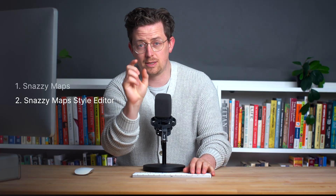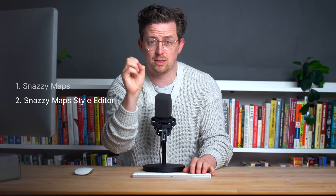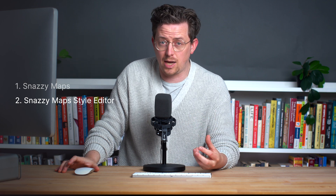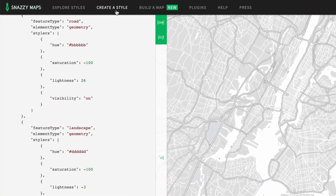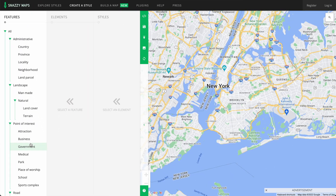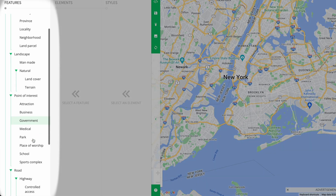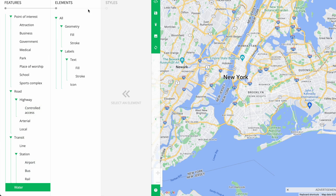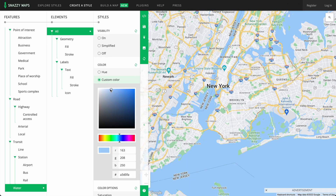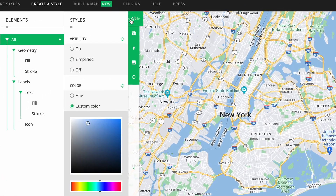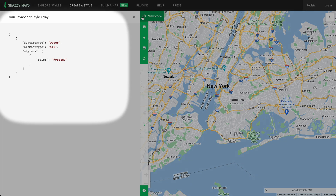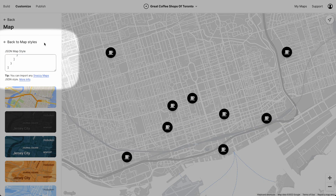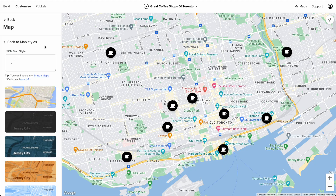Way number two: the Snazzy Maps Style Editor. If you actually want to create your own custom style, you can use the Snazzy Maps Style Editor. It lets you style individual map features such as water. And when you're done with your styling, once again you can find a JSON style array — you just copy that, head over to Atlas and paste it here. It's that simple.